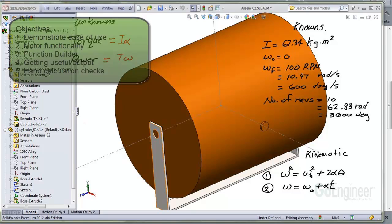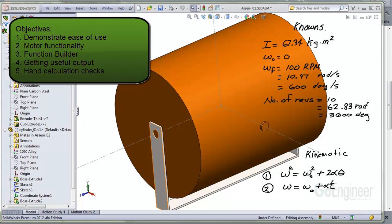The objectives of this simulation are overall just to show the ease of use of SOLIDWORKS Motion. We'll be demonstrating motor functionality, the function builder, getting some useful output, and we'll compare that to hand calculations.